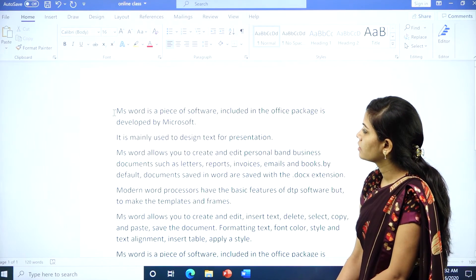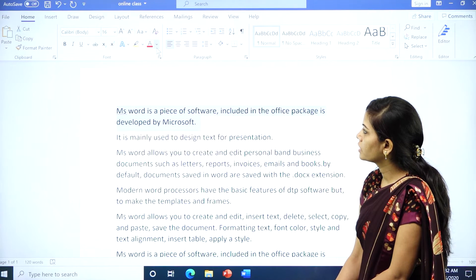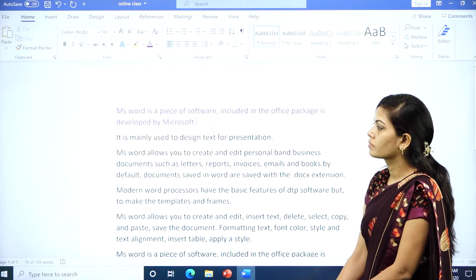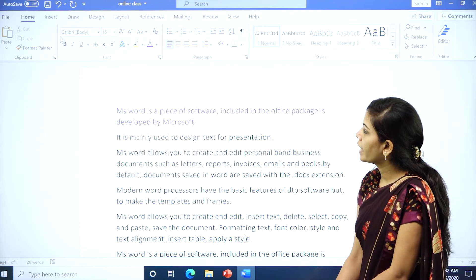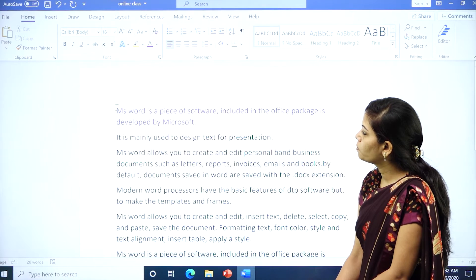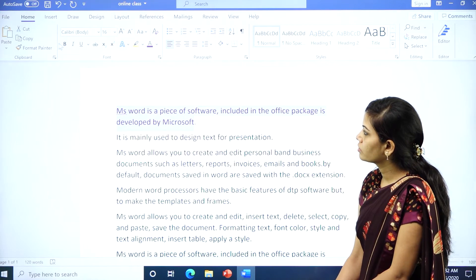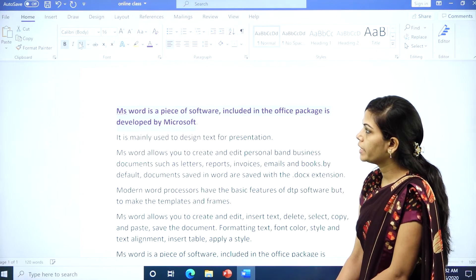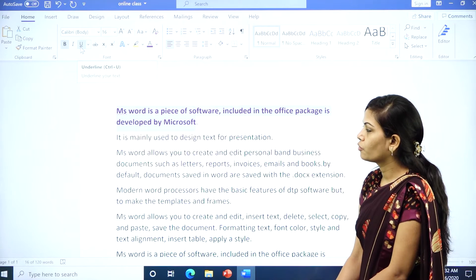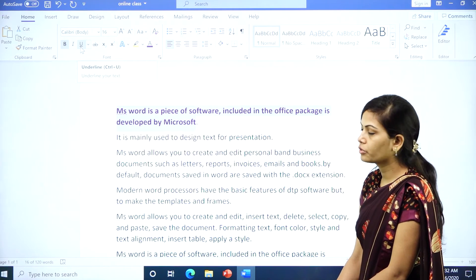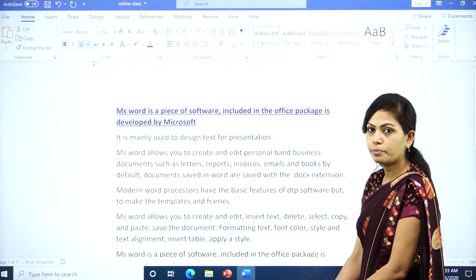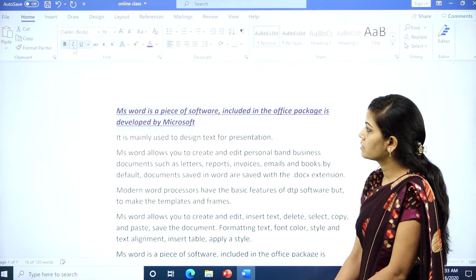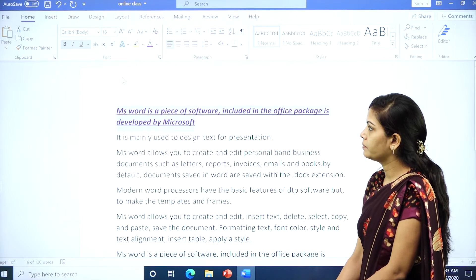Now I will change the font size — if you want to increase the font size, you can do so here. And I will change the font color. If you want to bold the text, go to B. If you want to underline, go to U. If you want to make it italic, select I.